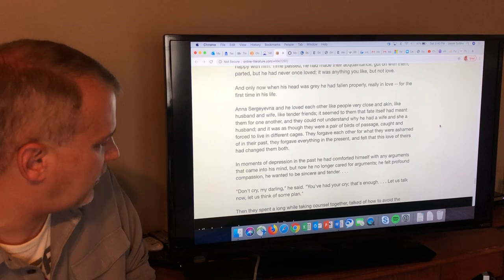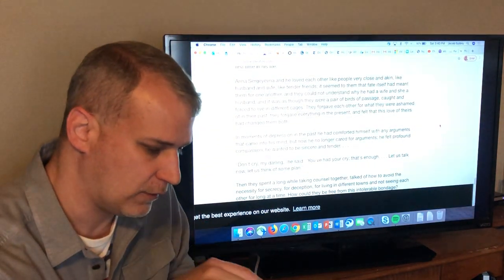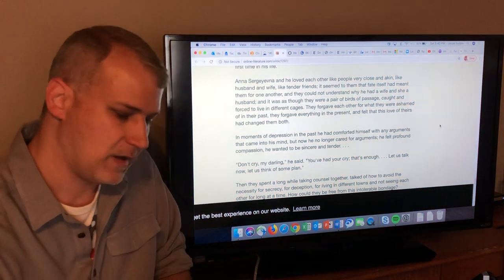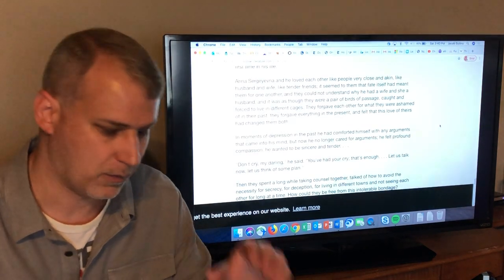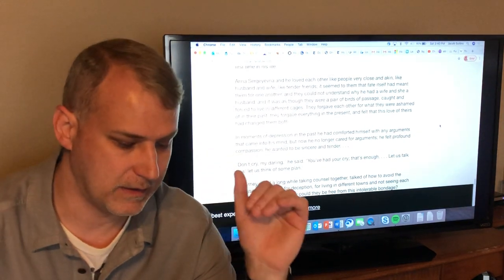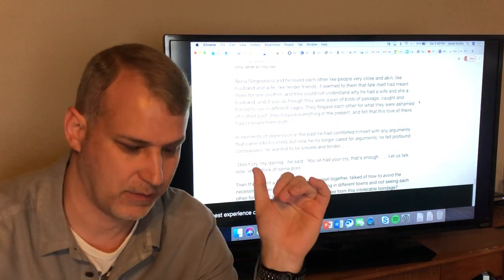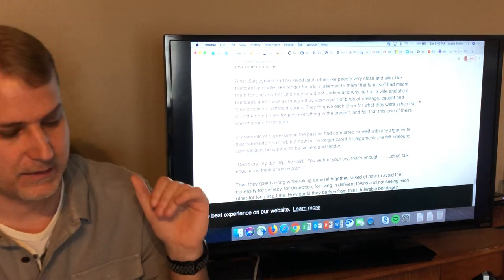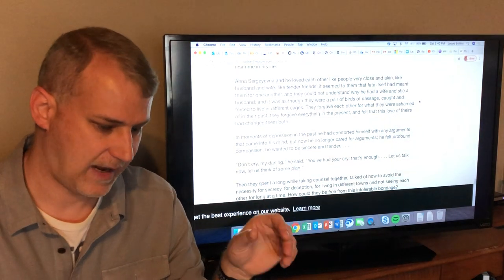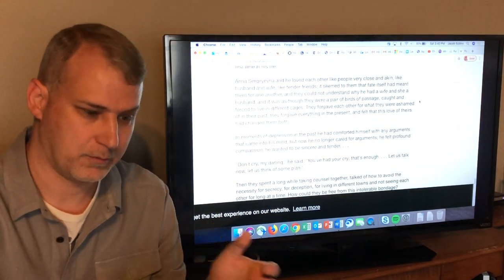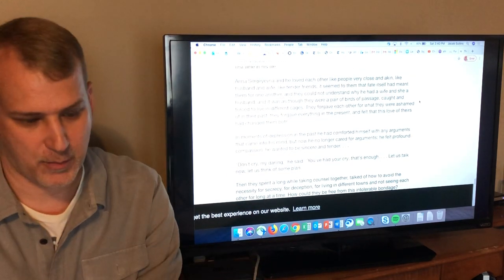Only now, when his head was gray, had he fallen properly, really in love for the first time in his life. Anna and he loved each other like people very close and kin, like husband and wife, like tender friends. They forgave each other for what they were ashamed of in their past, and felt that this love had changed them both. That introduces two concepts worth talking about. One is realization — an Aristotelian concept. Aristotle argues there are three things all stories need: reversal, recognition, and pathos.